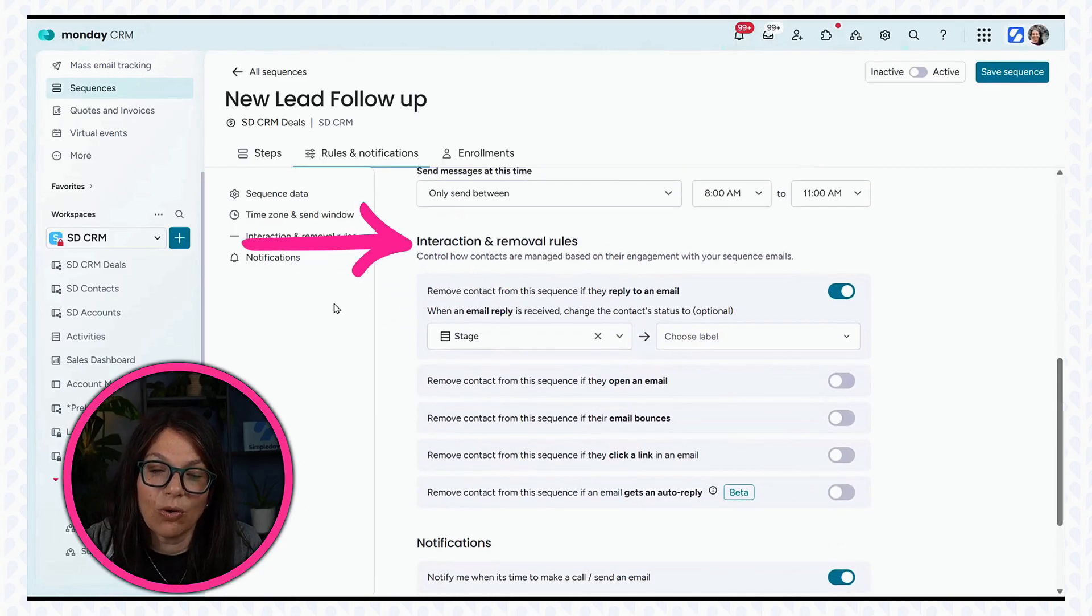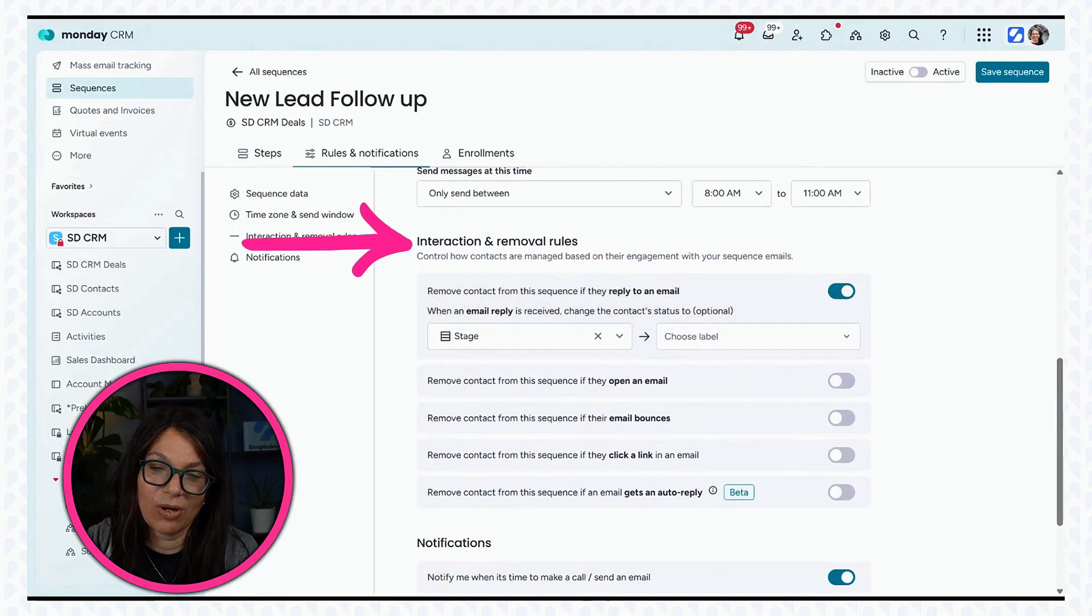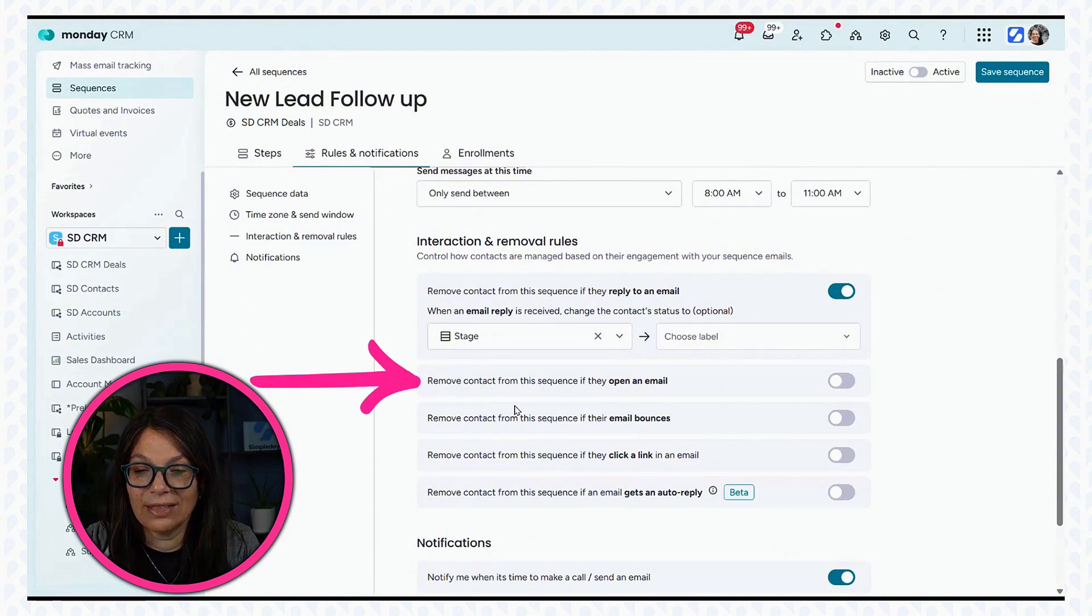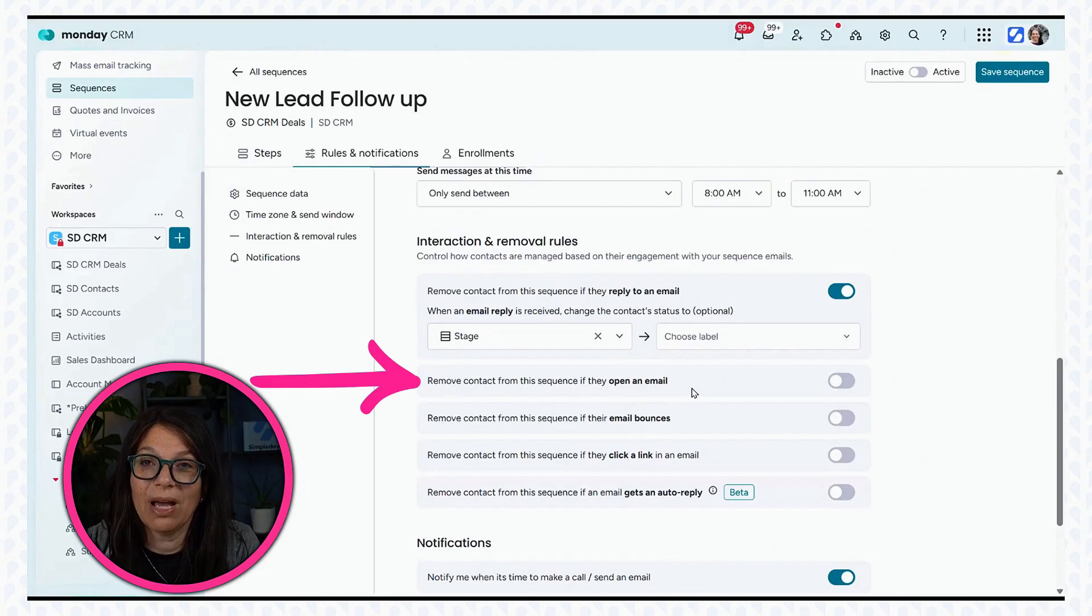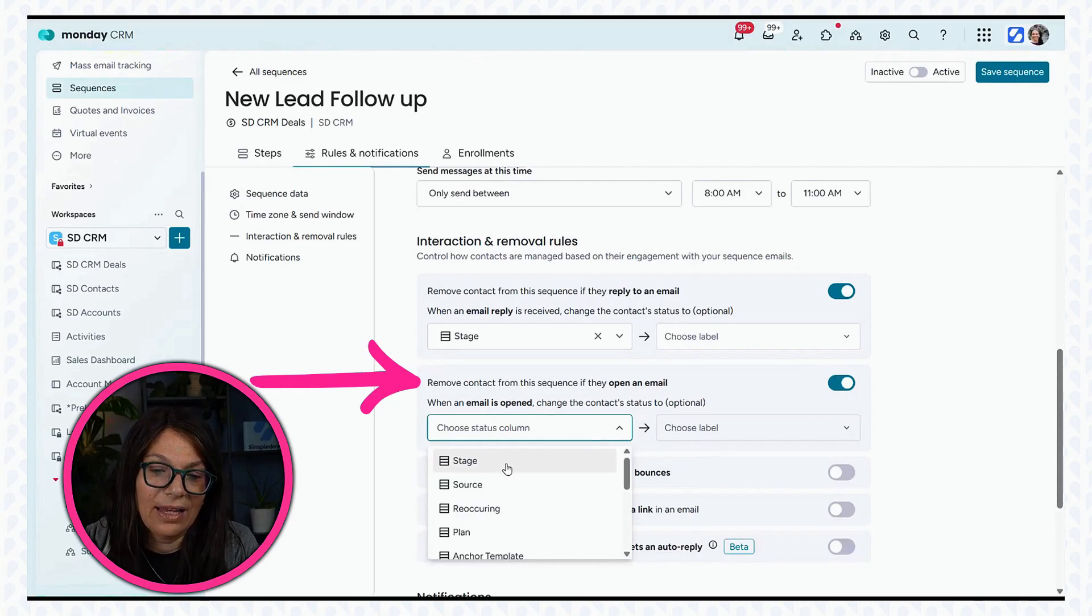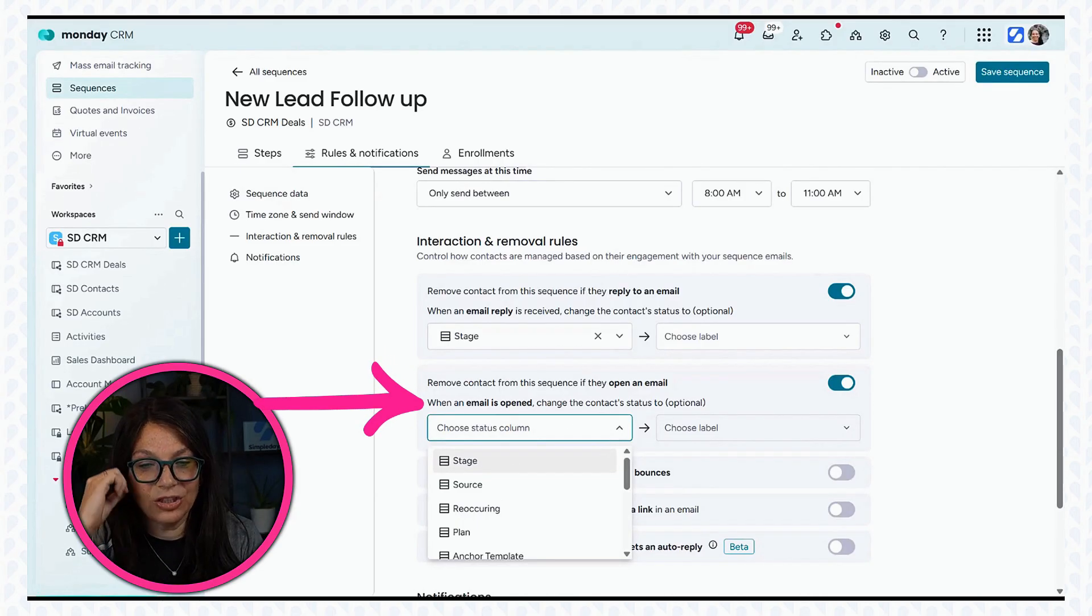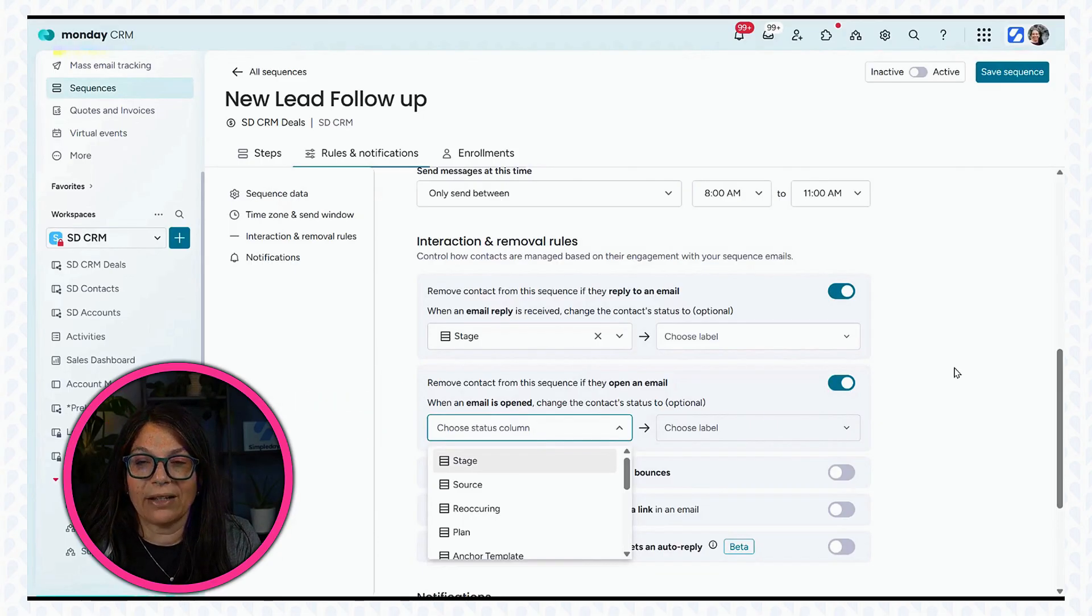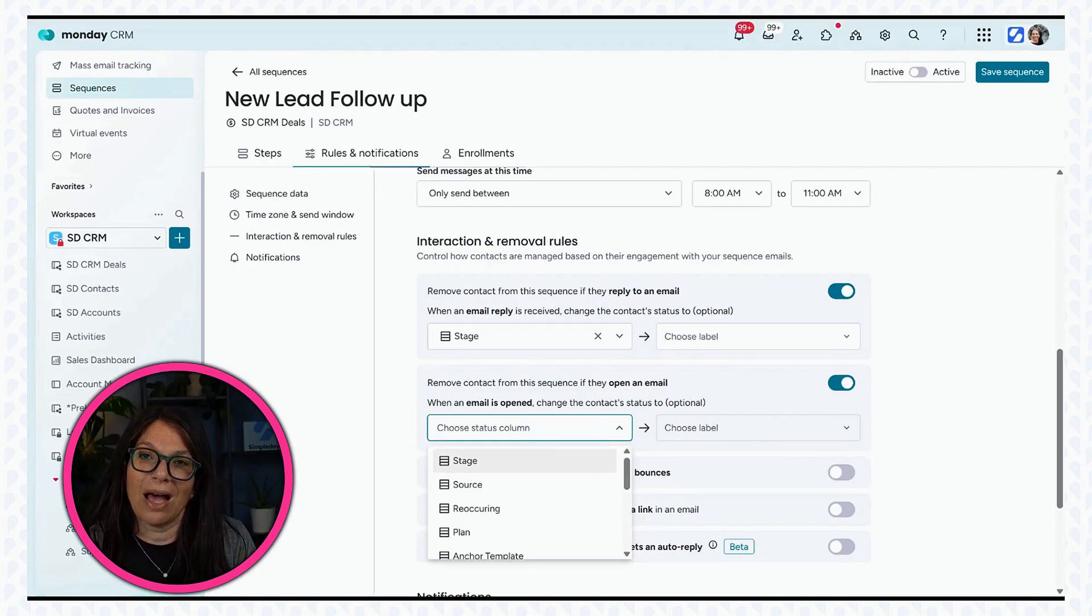Now, there's also some interaction and removal rules that are important to take note of. I can decide to remove a contact from a sequence if they open an email. I actually think this is a really good one that I would want to add. Let's say when an email is opened, then I can change a status. I need to set this status up in my board and then it would automatically change the label.